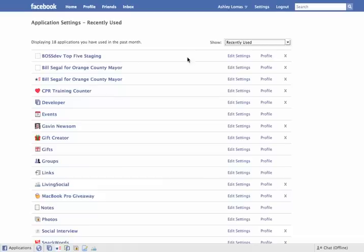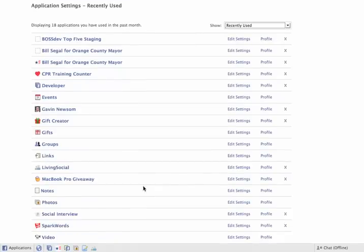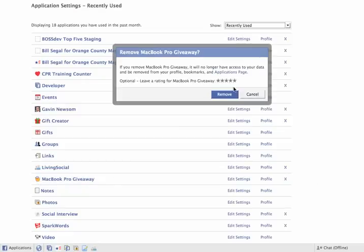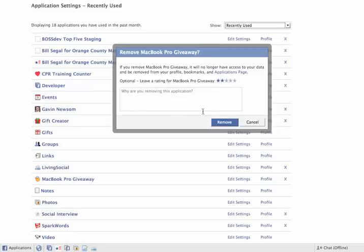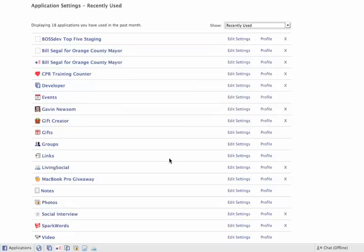Even if you go to recently used, you know, there's going to be things on there you didn't realize were necessarily set up as an application. For example, here's one, MacBook Pro giveaway. I was interested in a new contest, so I'm actually going to go ahead and remove that. And sometimes they'll ask you to rate it or what have you. I'm actually going to rate that too. I really didn't like it. So I'm going to hit remove, and that actually removes that from my profile.